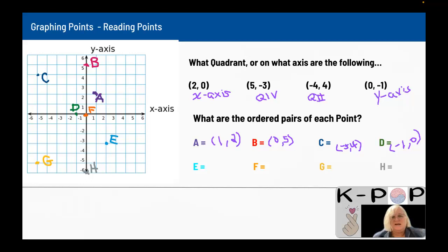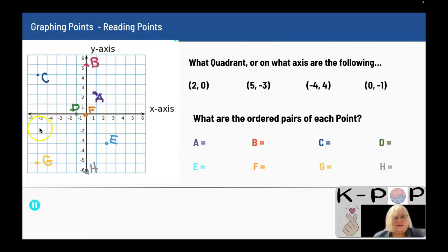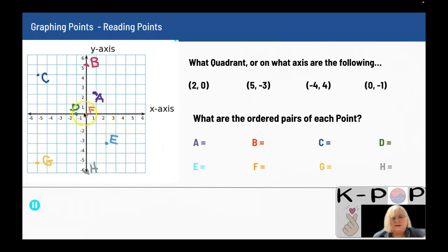Point E: I go to the right two and down three — so that's (2, -3). Point F: I don't go right or left and I don't go up or down — so that's (0, 0), the origin. Point G: I go to the left five and down five — so that's (-5, -5). Point H: I don't go left or right, so that's zero, and I go down six — so it's (0, -6).